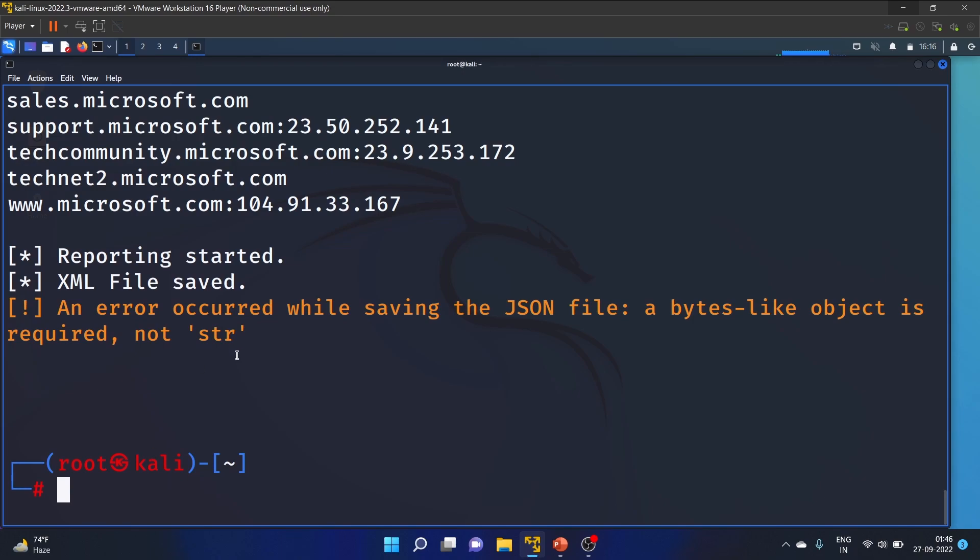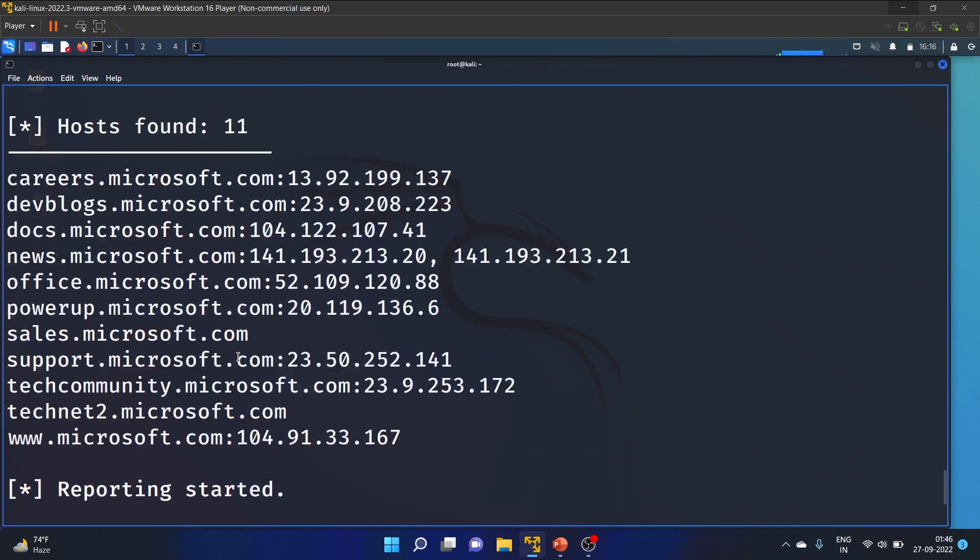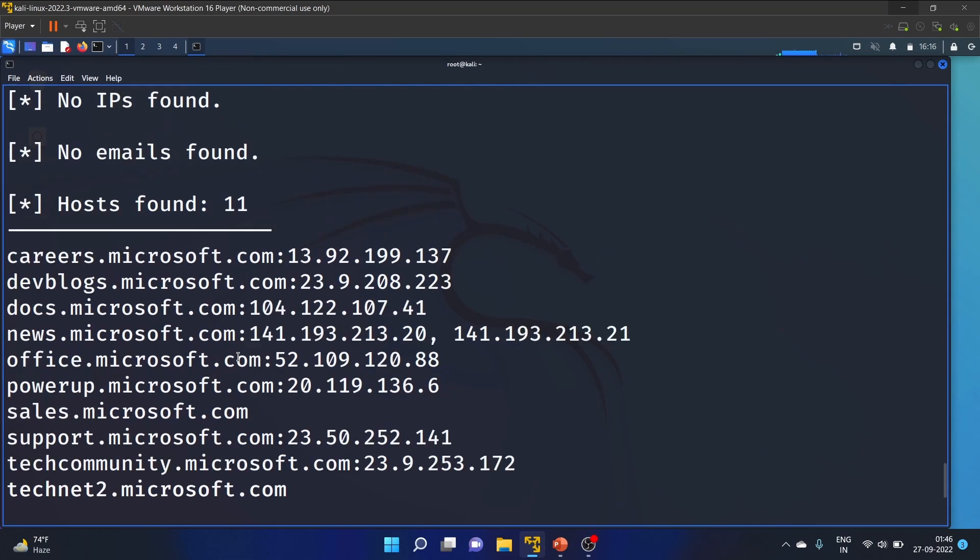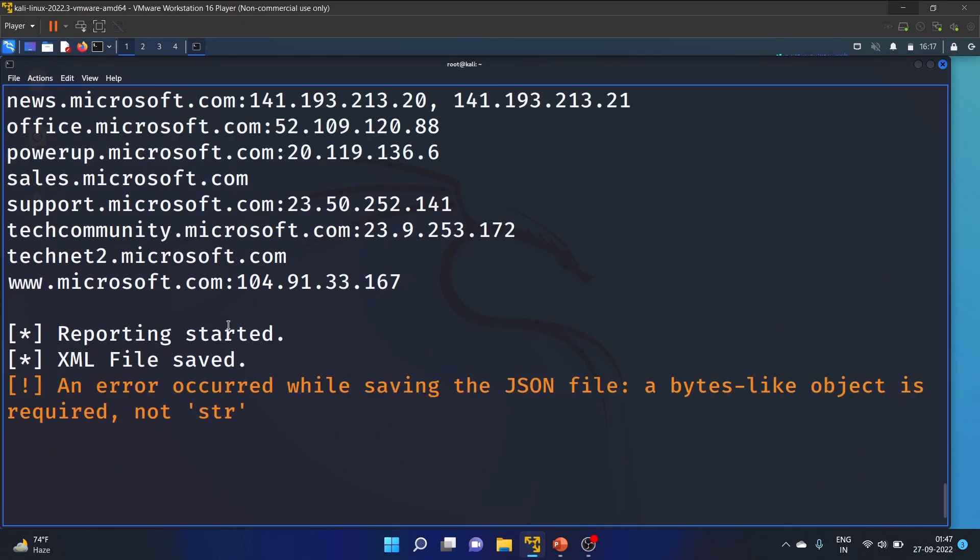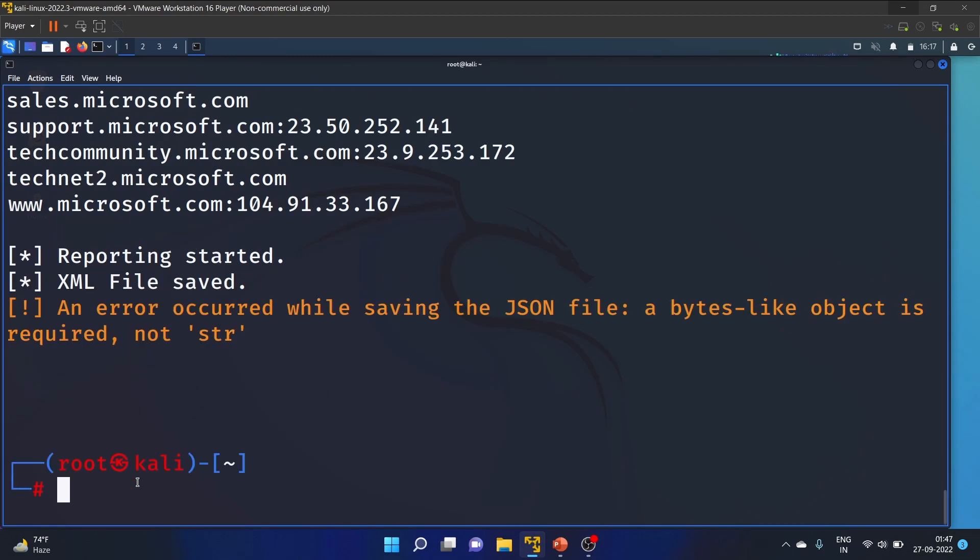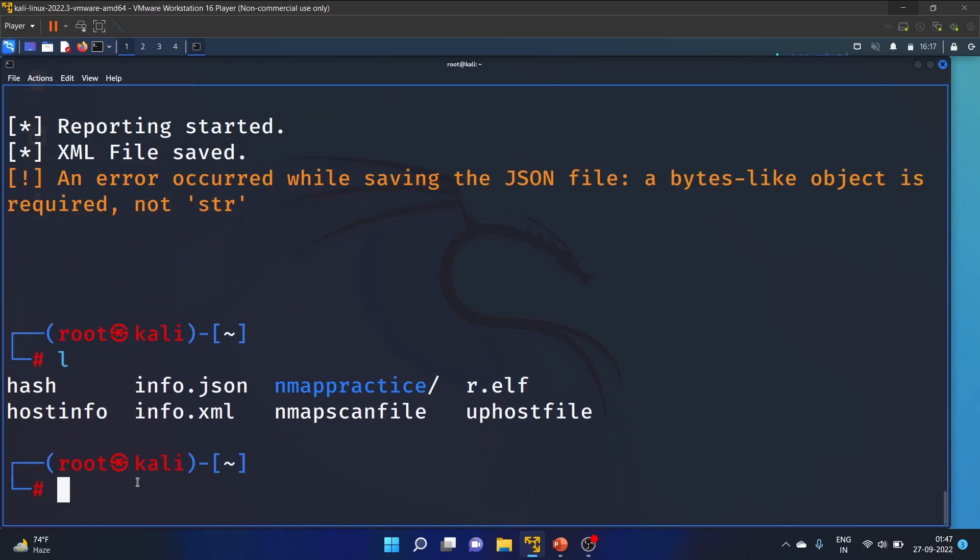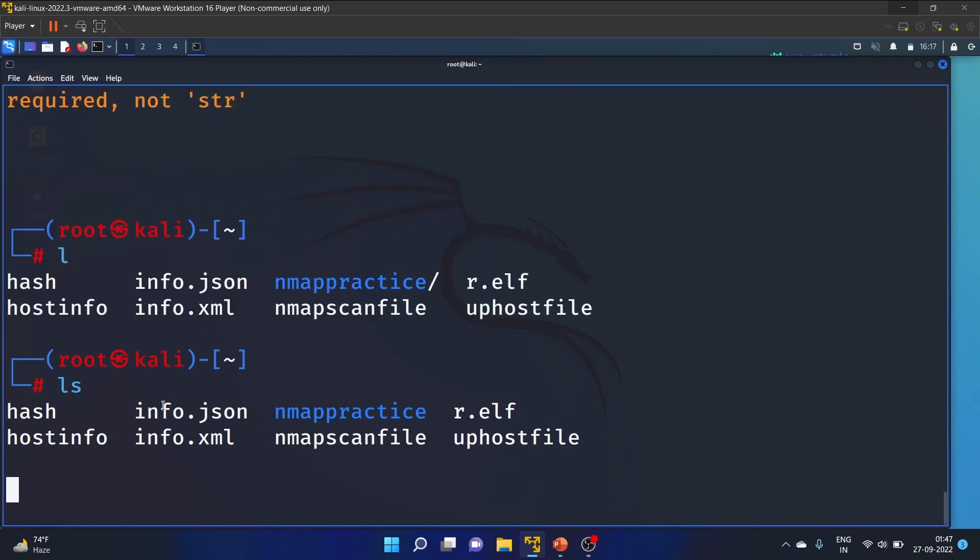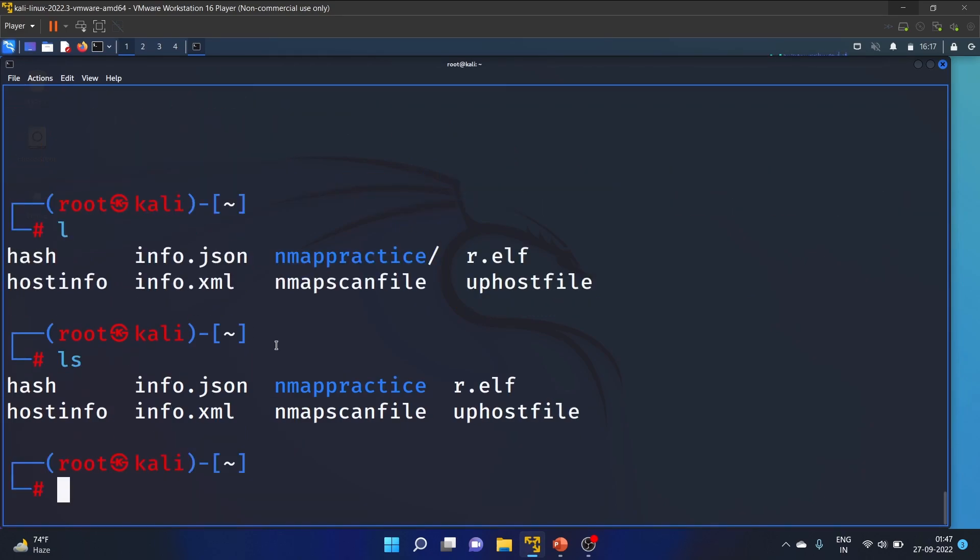For Microsoft, we found 11 hosts, no emails. The report started and the XML file is saved. Let me check with ls.